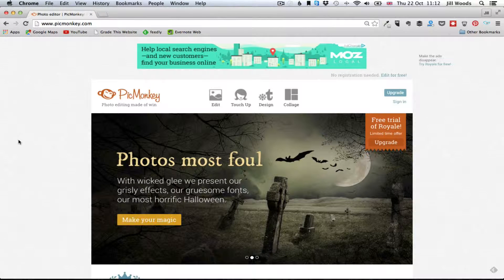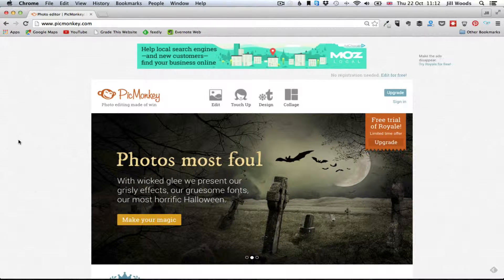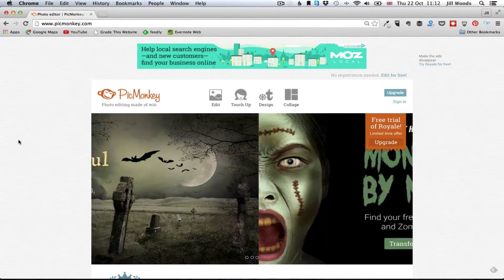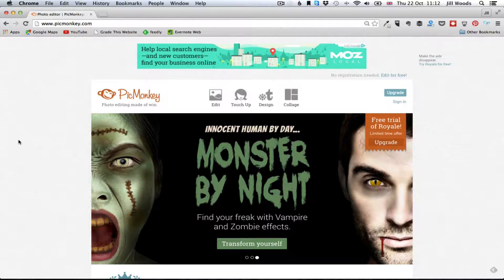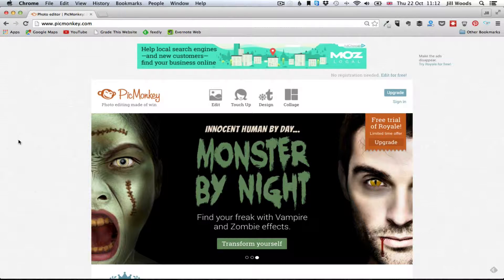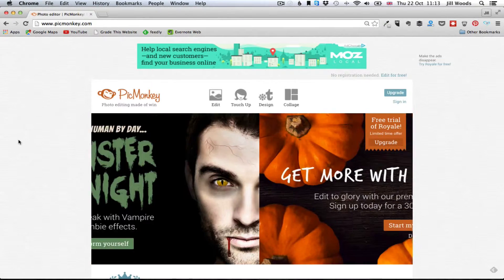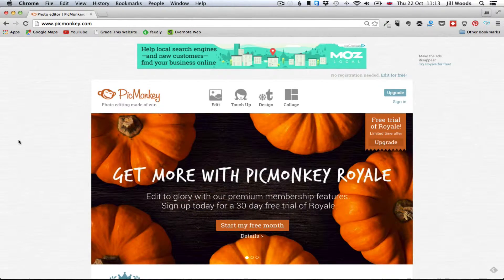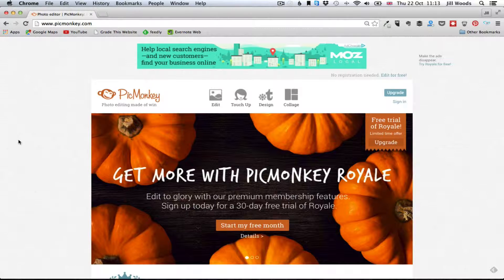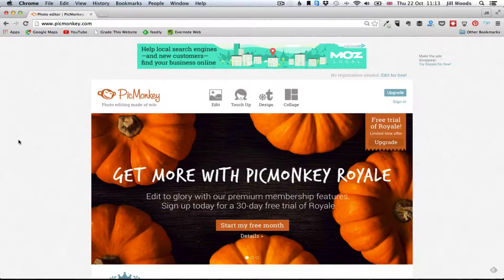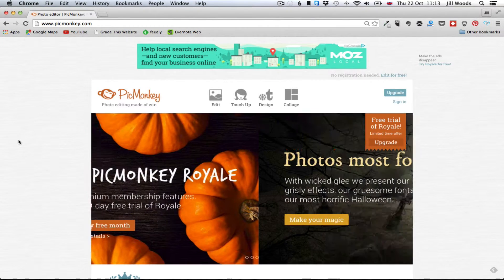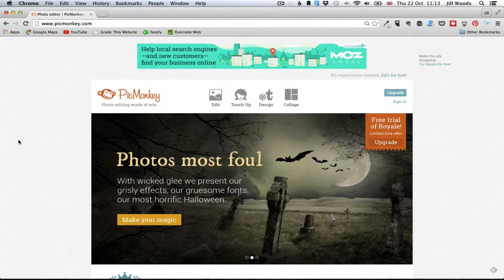Hello, I am Jill from jillwoods.com and this is a really short video to show you how to use a free tool called PicMonkey to crop and resize images.